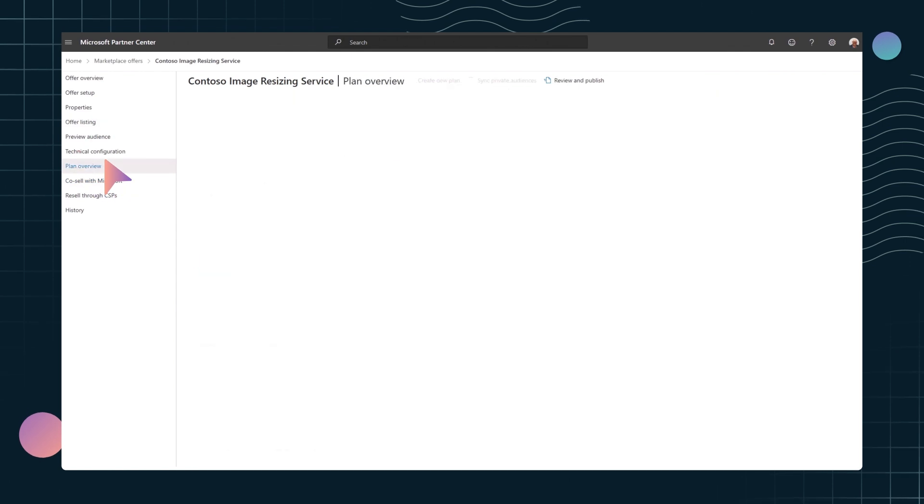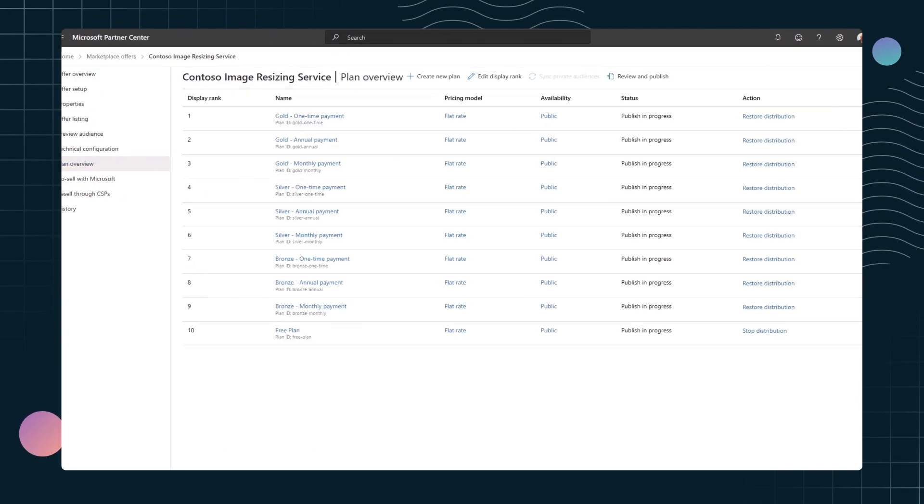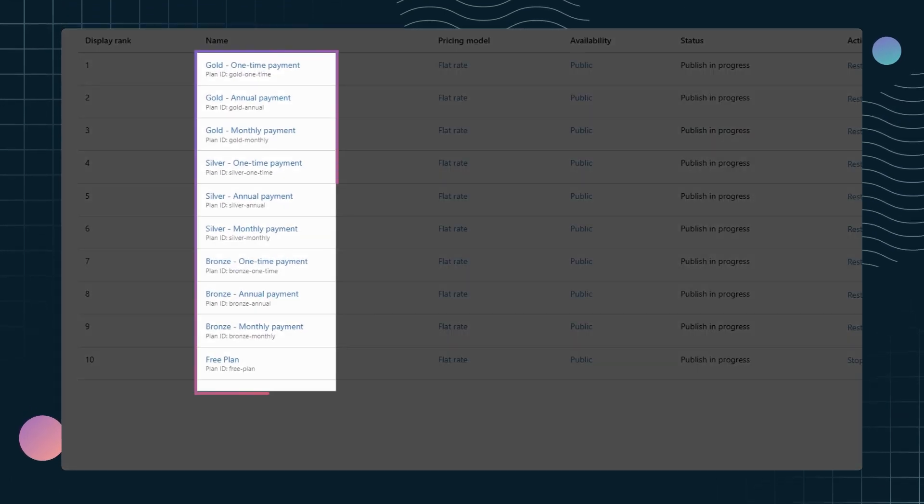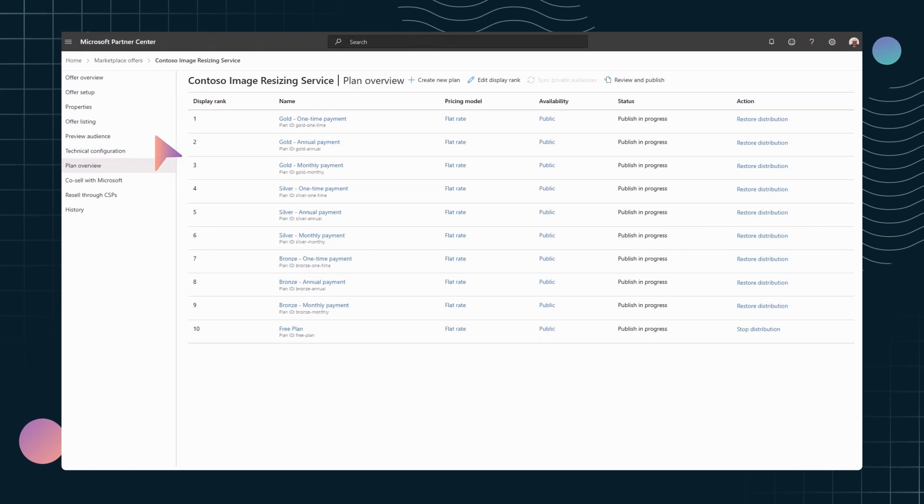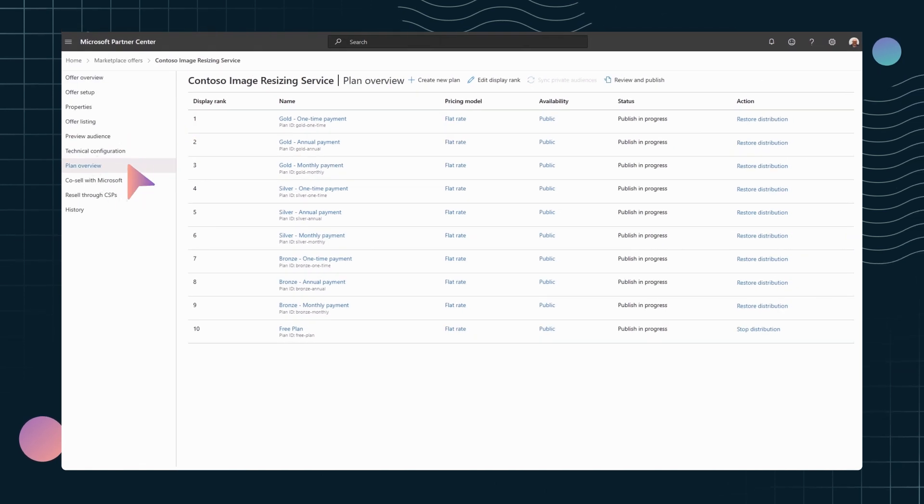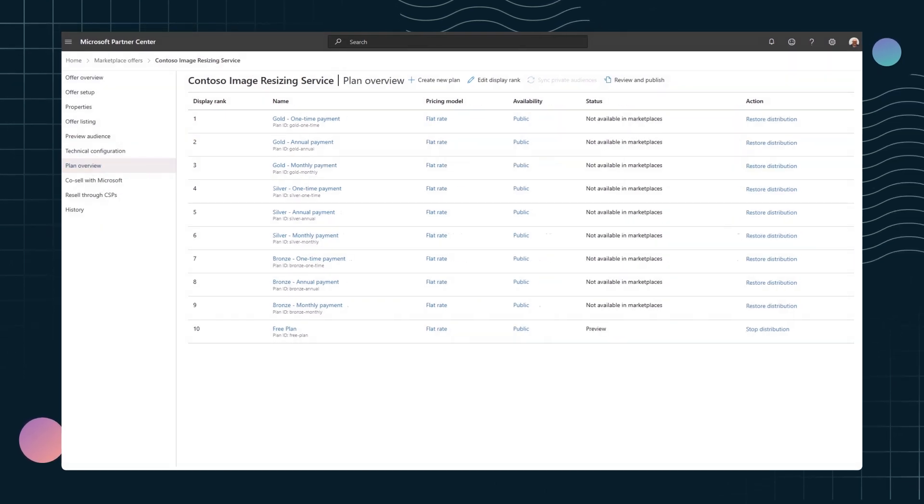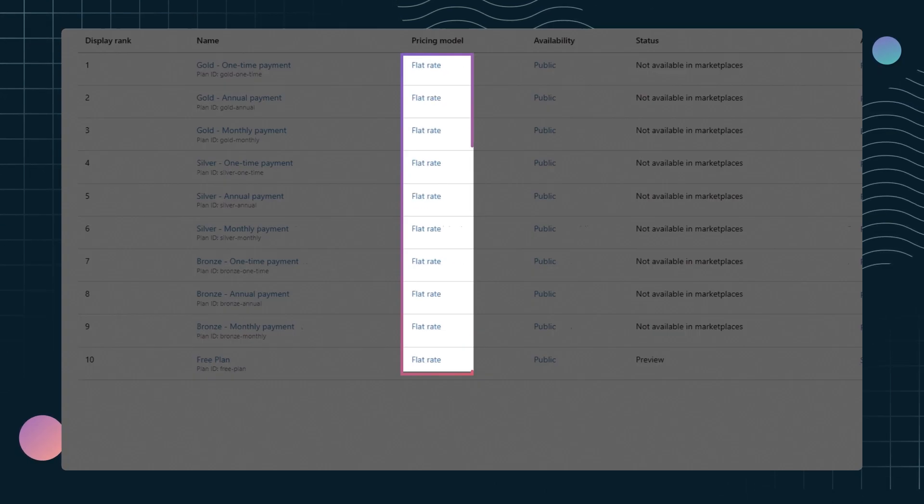The plan overview section is where you will find all the plans for your offer. Different offer types present unique pricing and billing capabilities. You define pricing for each plan.